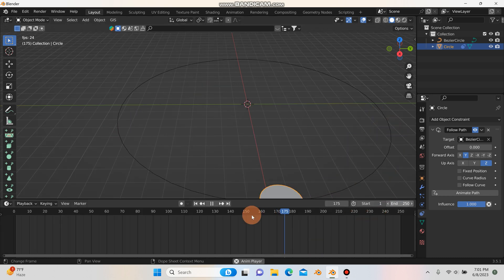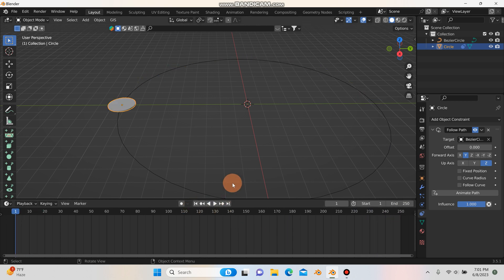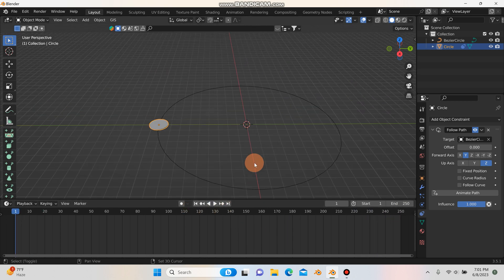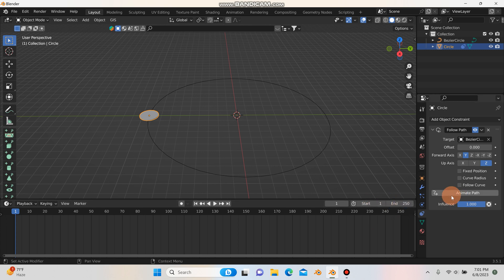For this tutorial I have it going to 250 frames, which should be good. If you need to make it longer, just set your start and end frames where needed and then click Animate Path — that will extend the duration.